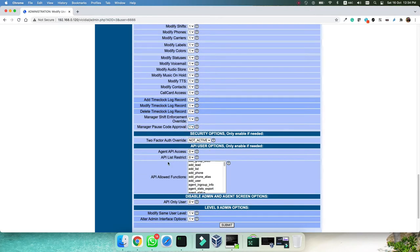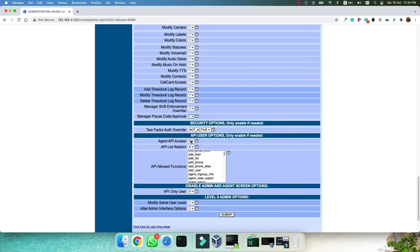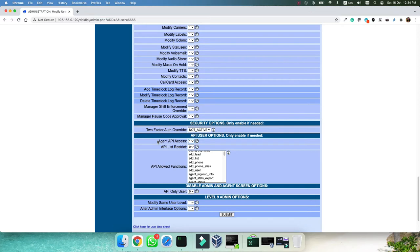And agent API access, set it as one, because if you don't have this access, you can't use some specific functions such as spy or barge. So you need to set this one as one as well.